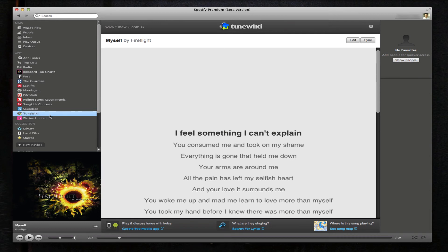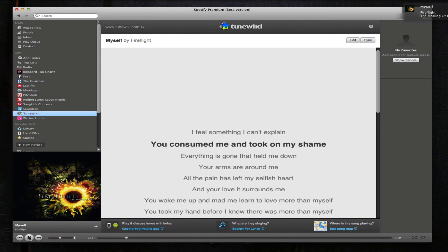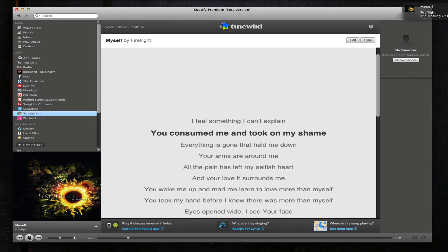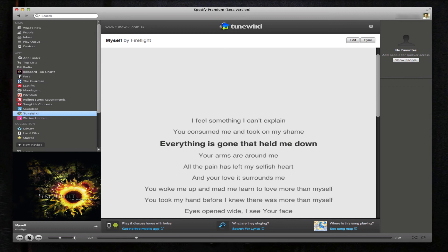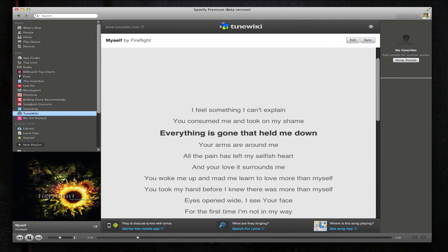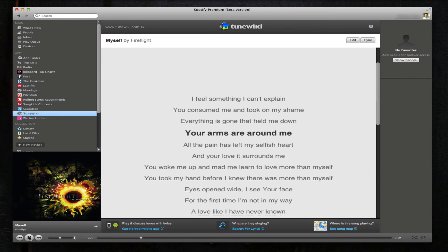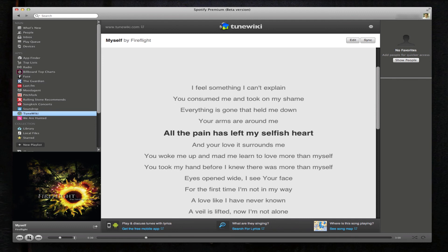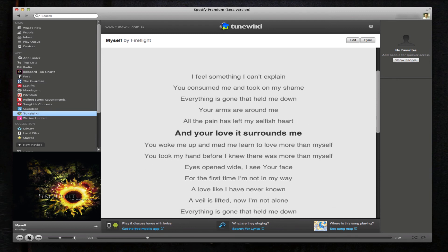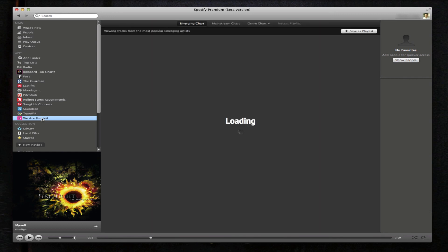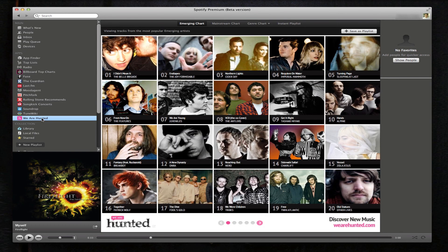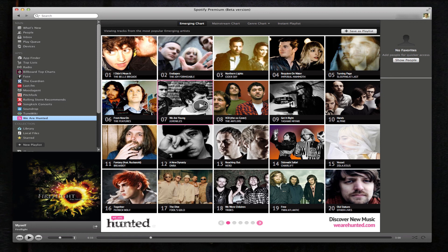TuneWiki. This is like indie albums and artists.